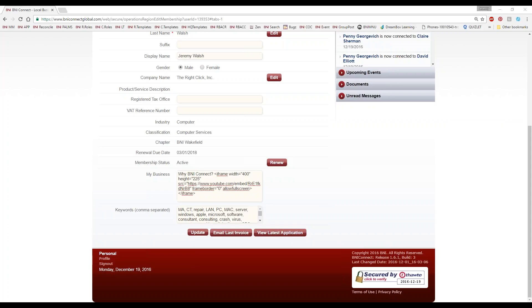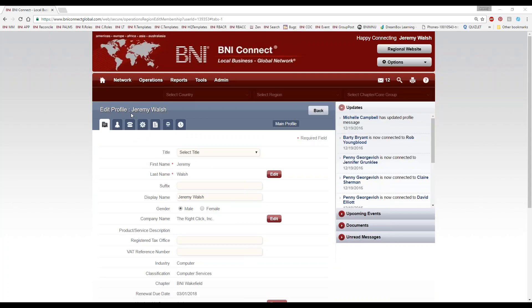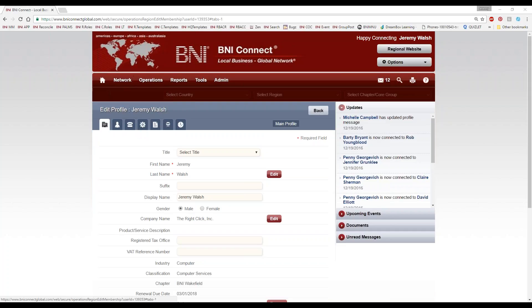We have a question here from Barbara. Barbara asks: how do I add articles and pictures? Articles and pictures — we do that through a slightly different place. If you go to Network Picture Gallery, that's where you can add the articles and pictures onto your profile.